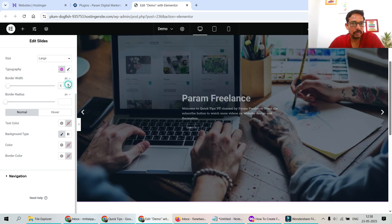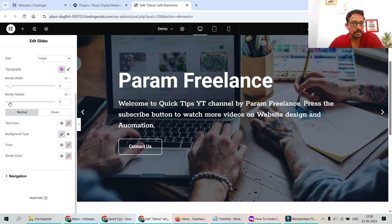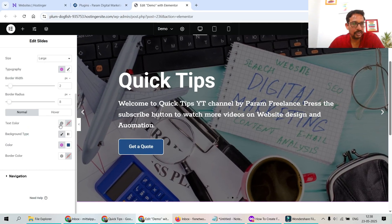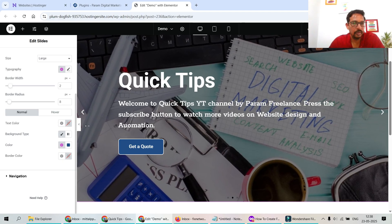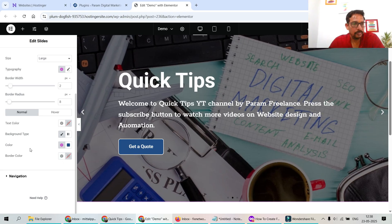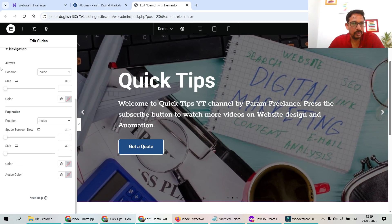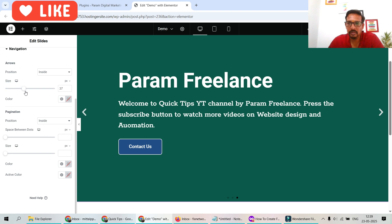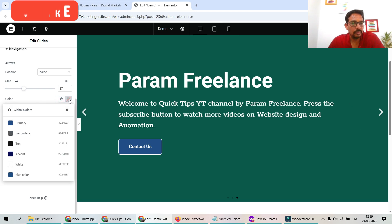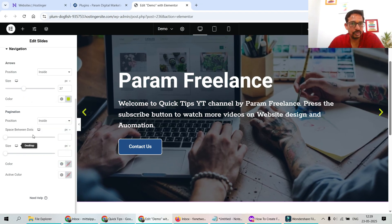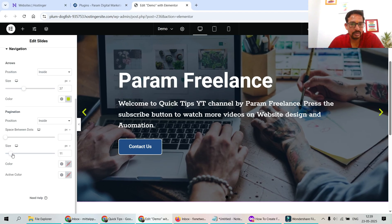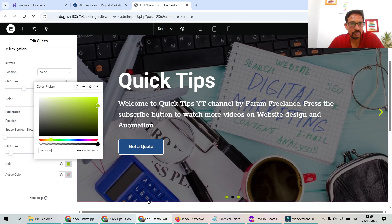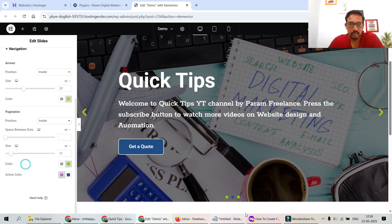Let's change the button background color and text color, and update the typography. Border color is set to white. For Navigation, arrow position is Inside the slide; you can change the arrow size and color — let's make them yellow. For Pagination at the bottom, you can adjust spacing, size, and color. Let's also change the active dot color so the active slide is clearly visible.